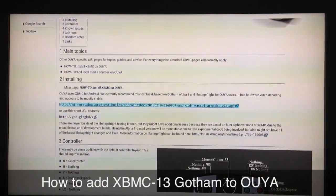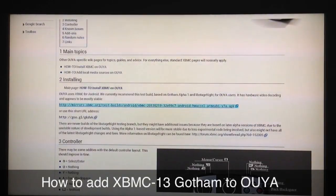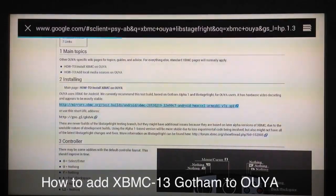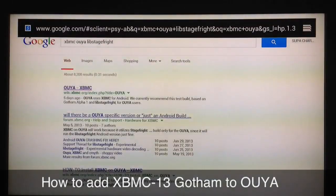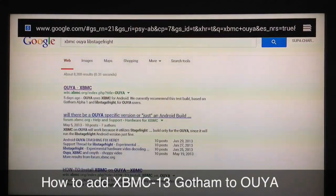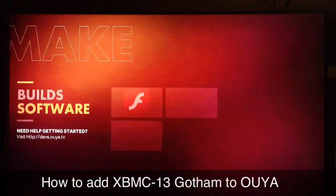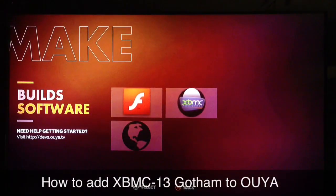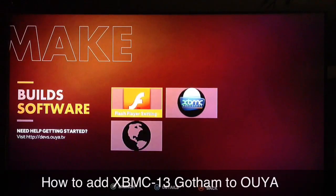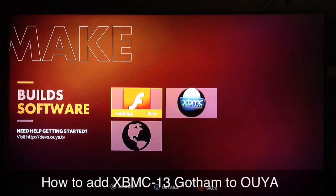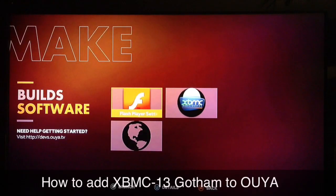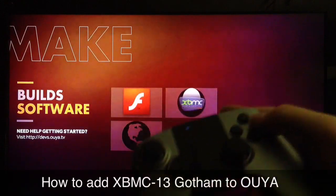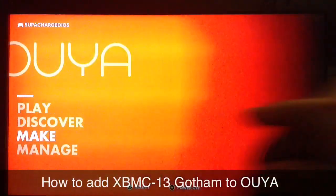Wait about another minute or two, then start to back out of your browser by hitting the back button until you get back to the home screen. I'd wait at least one to two minutes depending on your internet connection while you're still in the browser to allow the download to finish. Once you wait a few seconds, start hitting back.